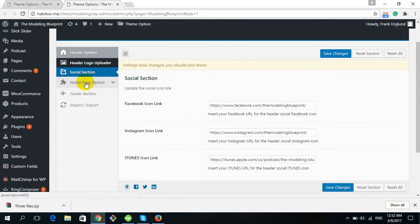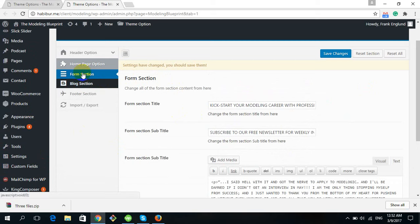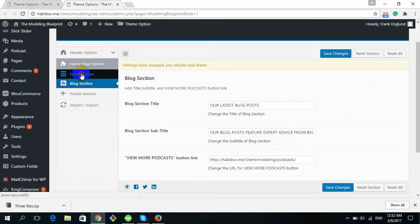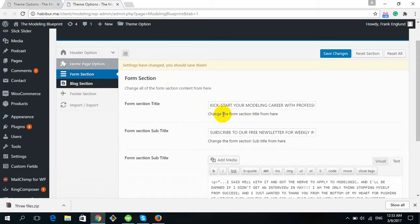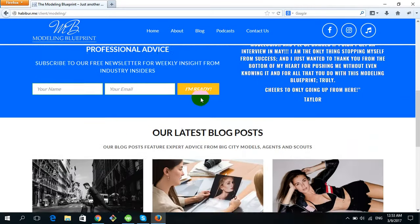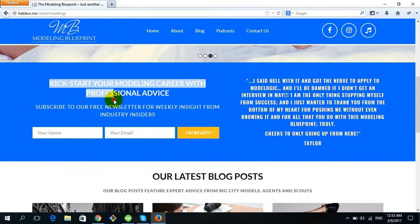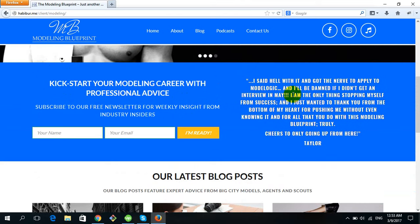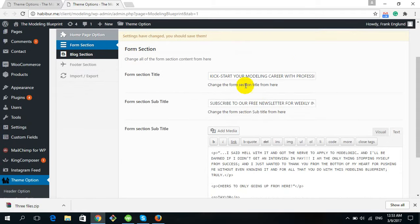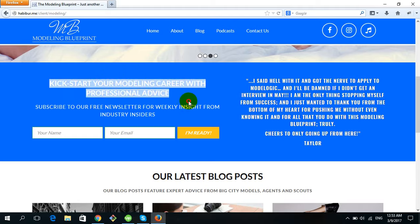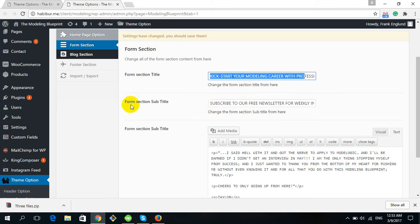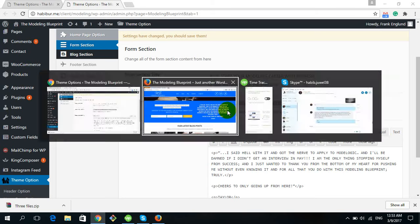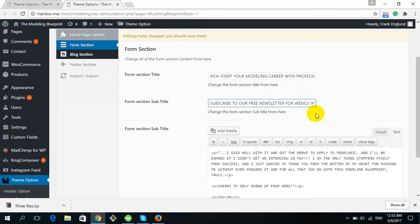There is also the Homepage Option. Clicking on it shows two sections: the Form Section and the Block Section. The Form Section lets you change or add any content — the title, subtitle, or quotation text. Here is the title 'Click to Start Your Modeling Career' and the subsection title. You can edit them by writing here.